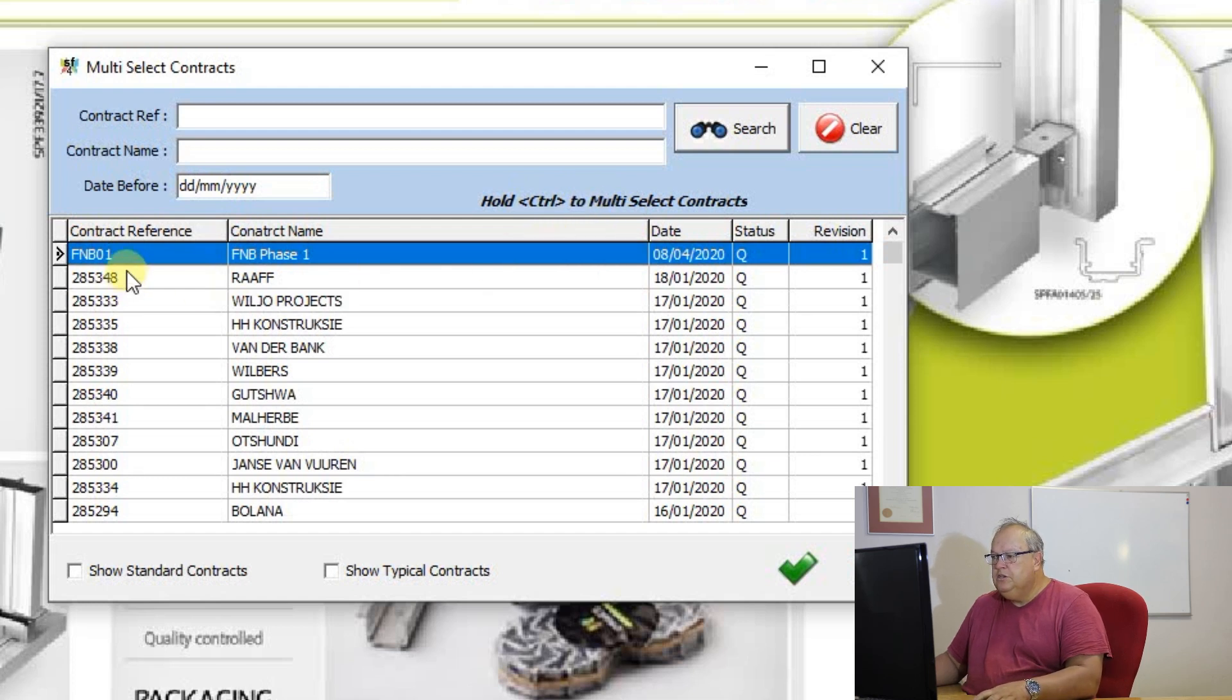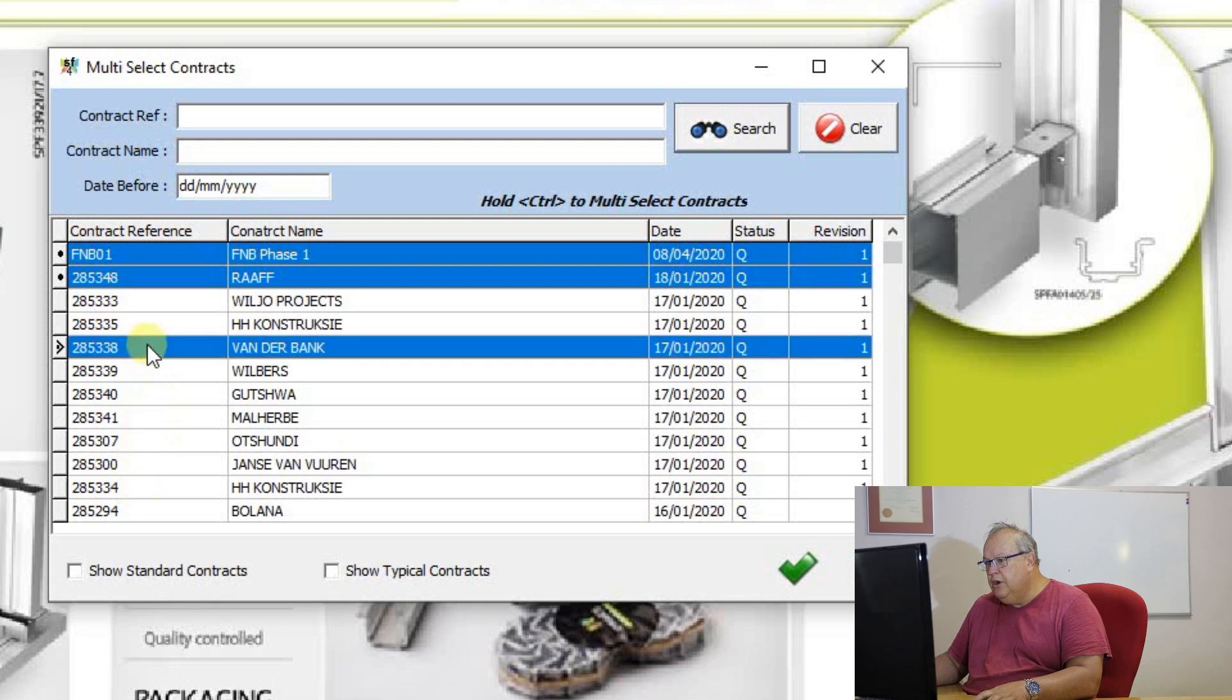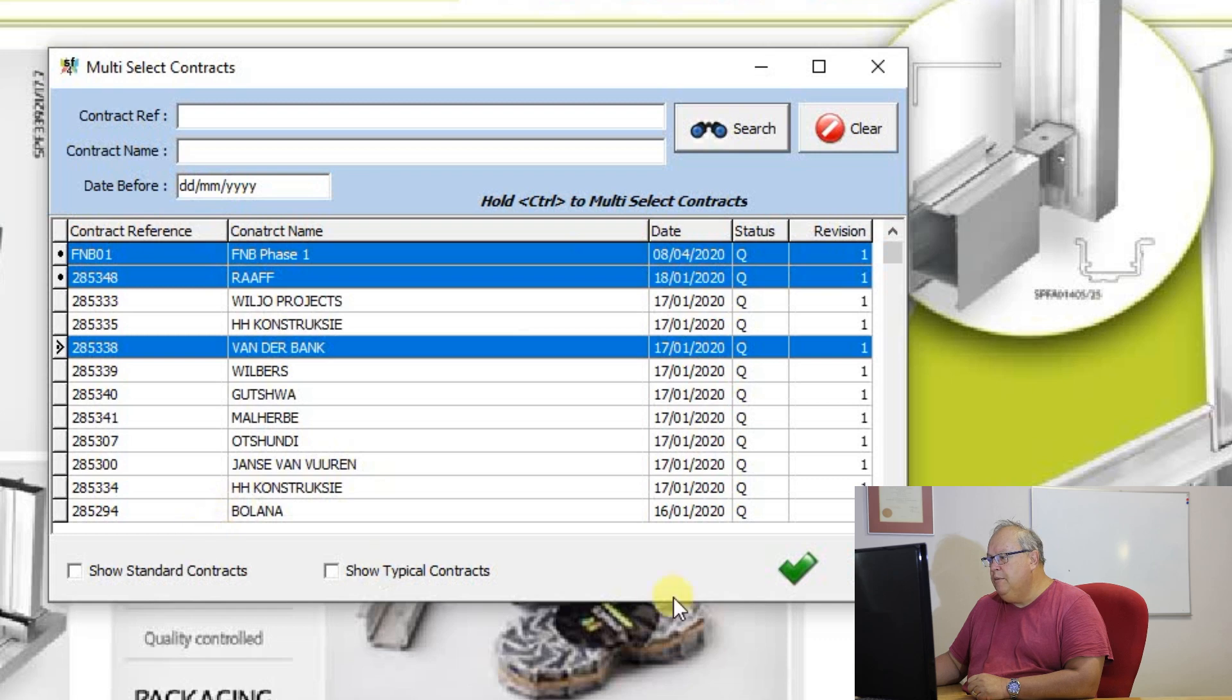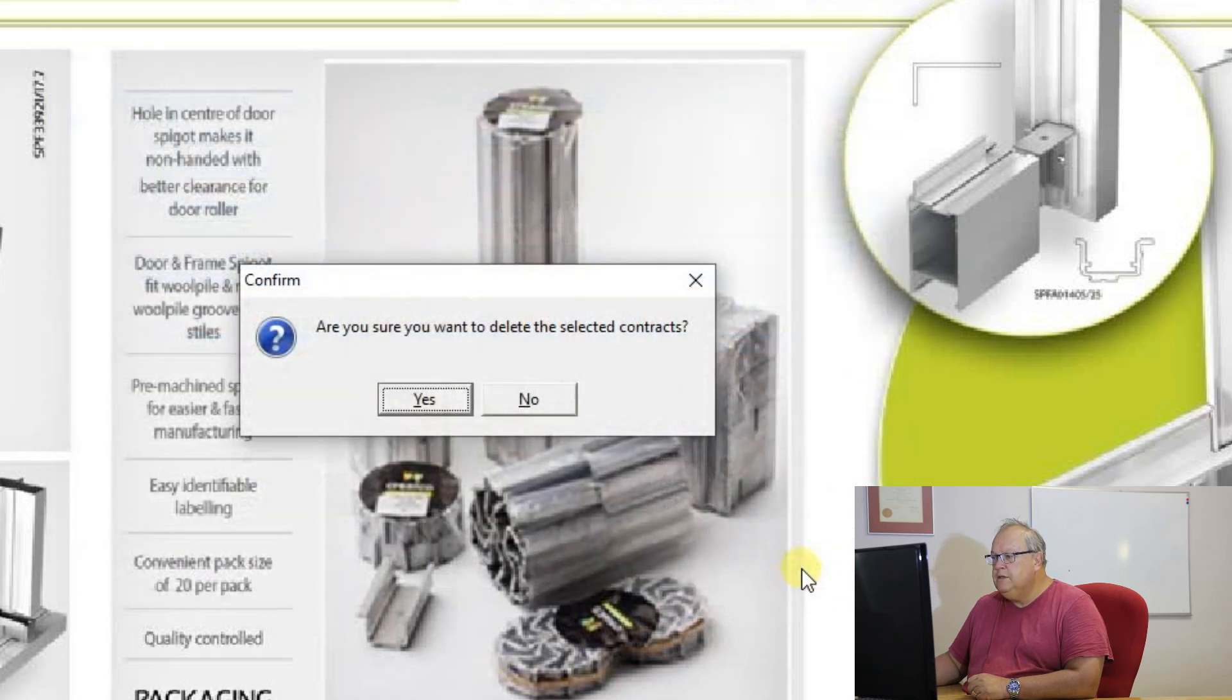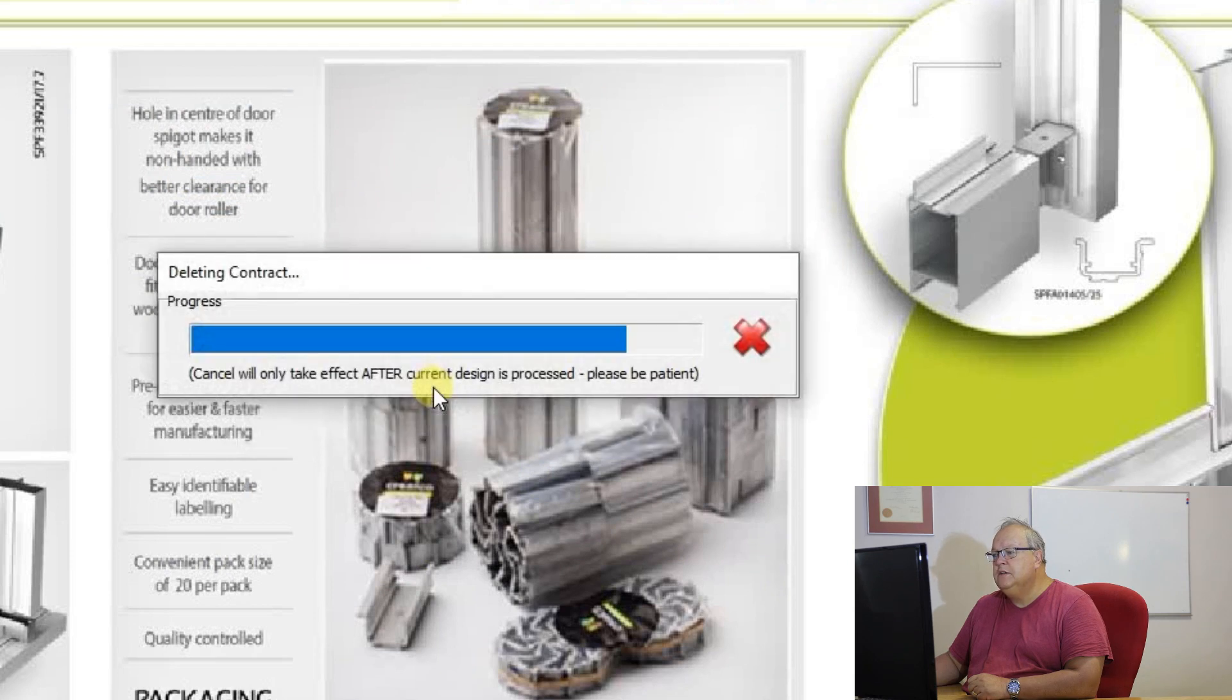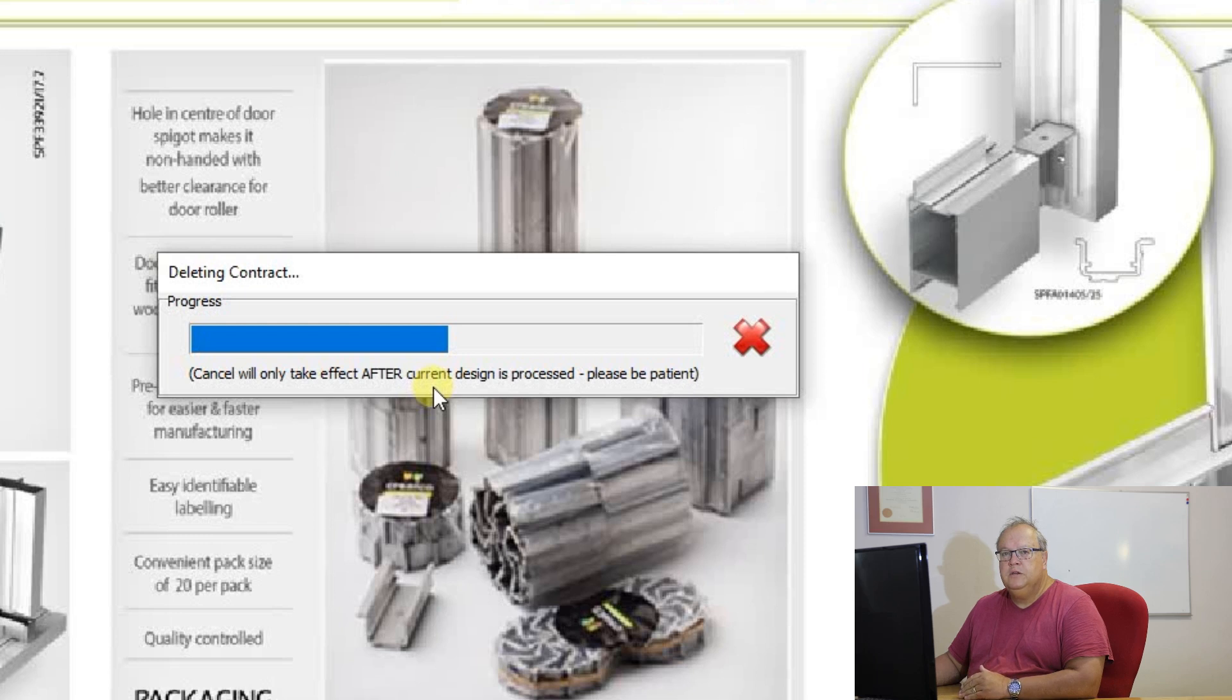So if I choose more than one, let's say I want to remove those three contracts off my machine, I can use the control key, multi-select them and then click on the OK button. Are you sure you wish to delete these contracts? Yes. And now it will go through and it will delete all three of those contracts.